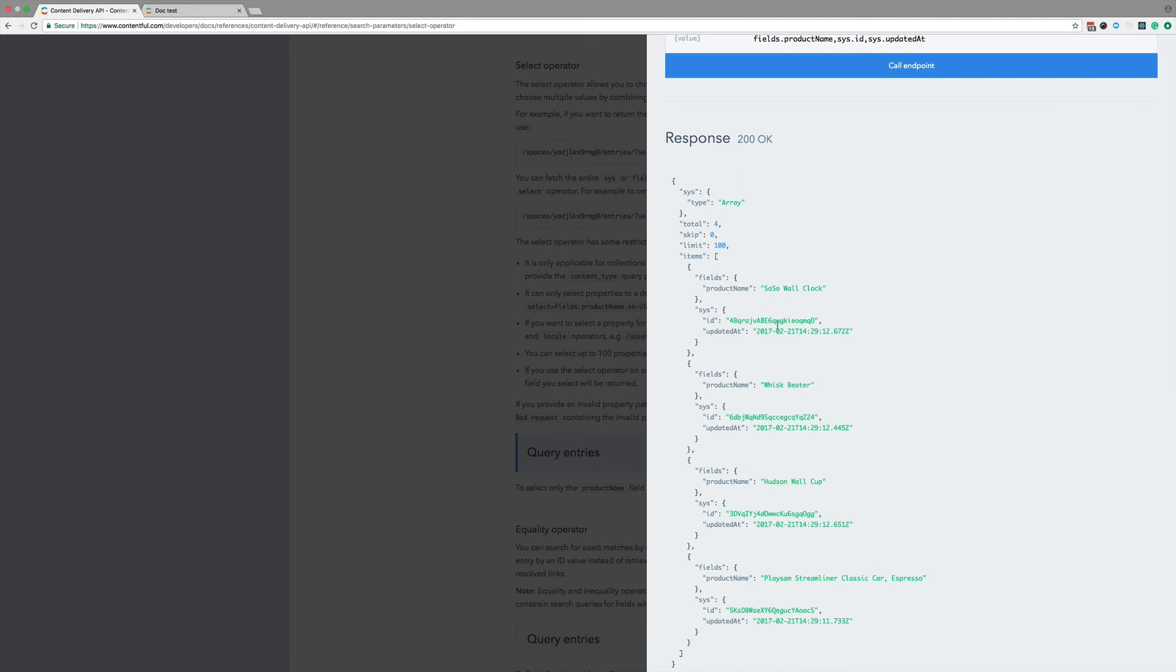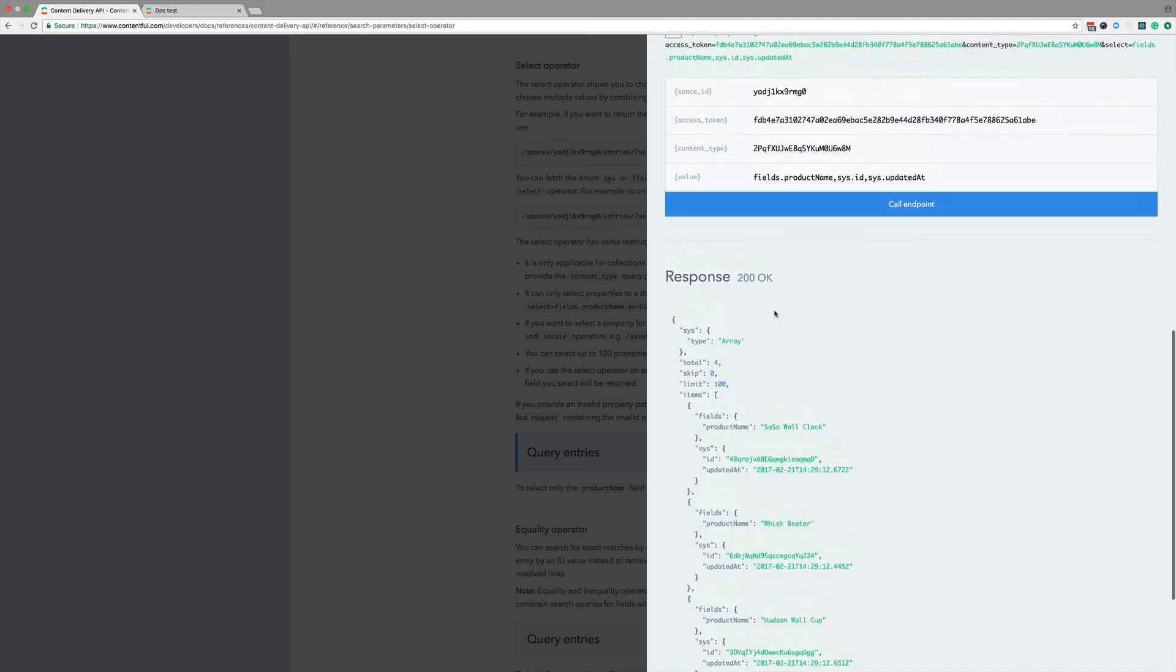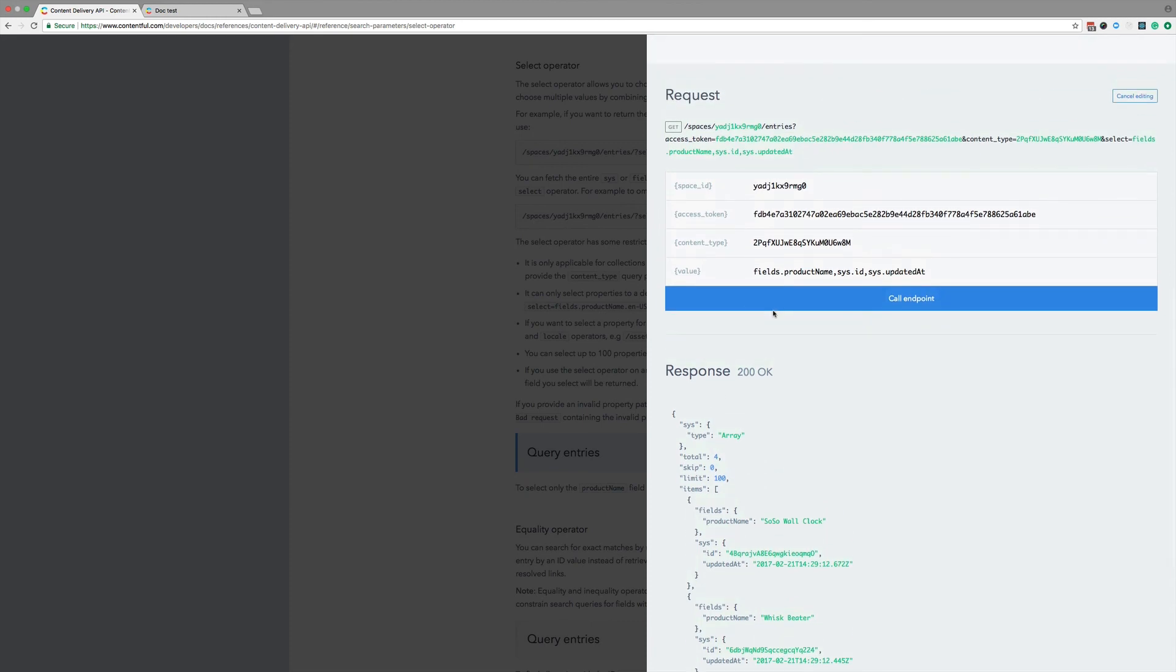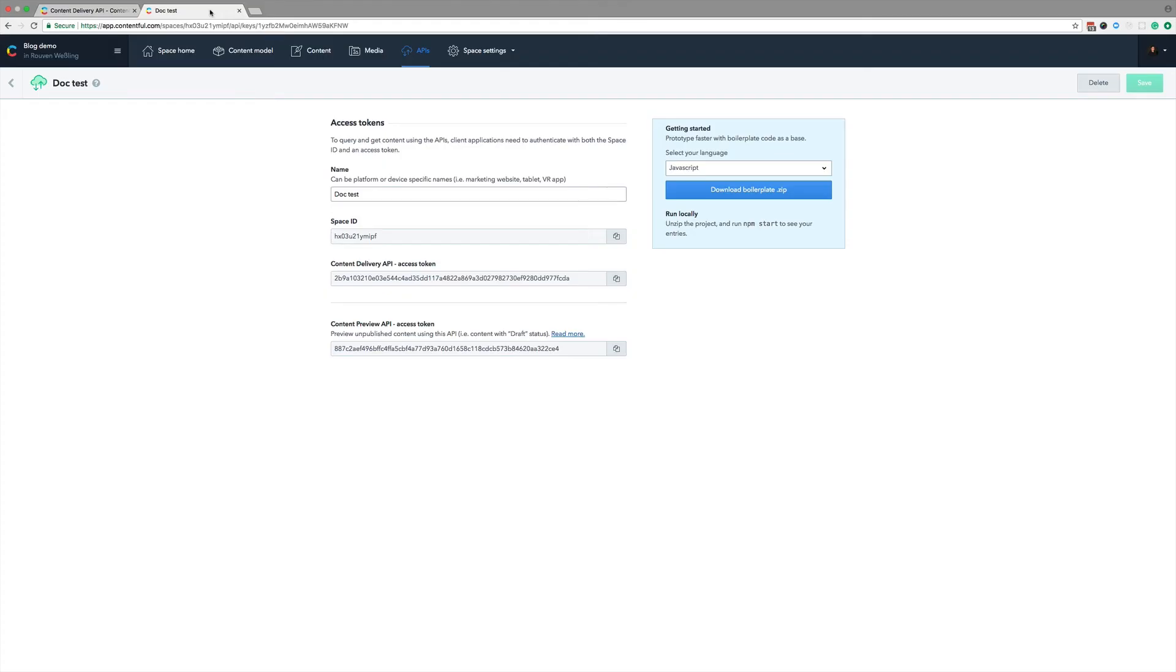Now, it's nice to play around with an example space, but what I want to work with is my own space. I've prepared a small test space. Let me head over to the web app. Here I've got another example space. This one is a blog, set up with an API key. I copy these over to the docs. First the space,